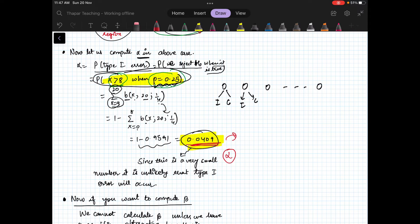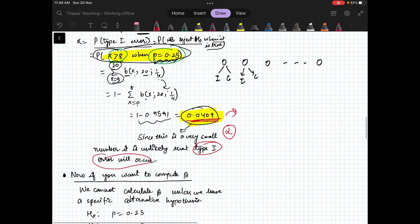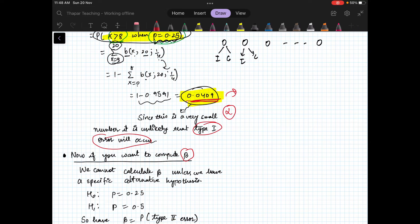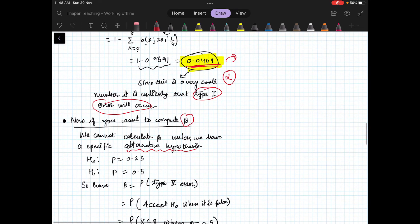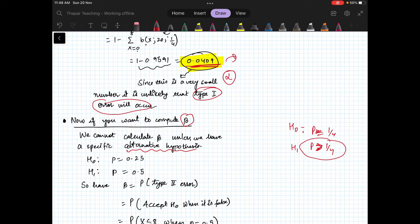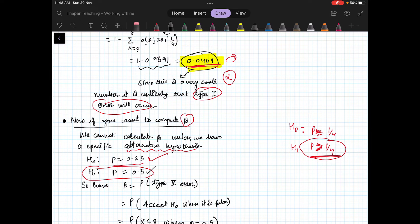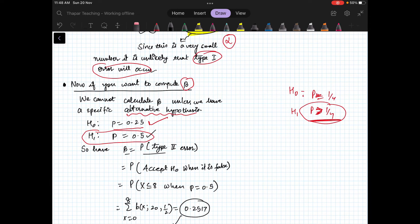Since alpha is small, there are low chances of making a Type 1 error. To compute beta, we cannot do so unless we have a specific alternative hypothesis. For example, H0 is p = 1/4, and for beta we need a specific value for H1 — say, after the vaccine is given, p becomes 0.5. Beta is the Type 2 error probability: accepting H0 even when it is false.